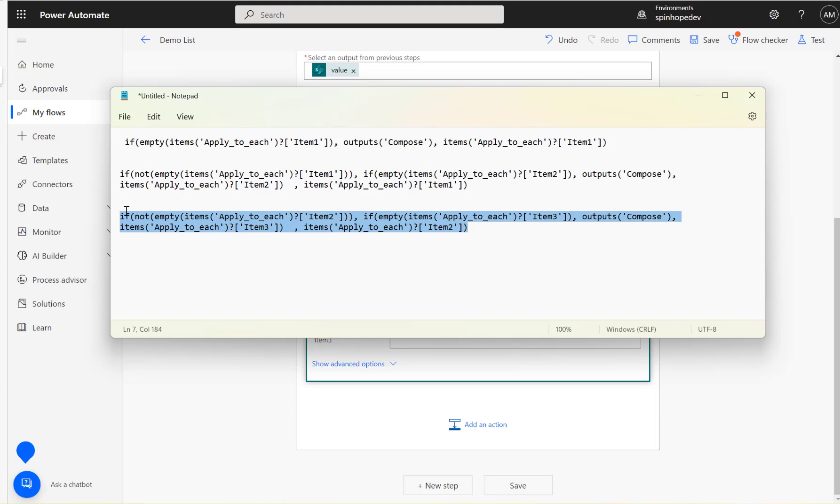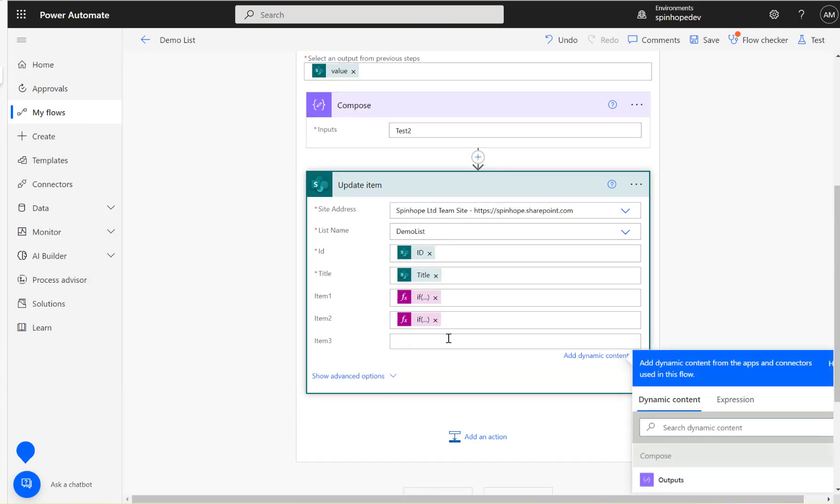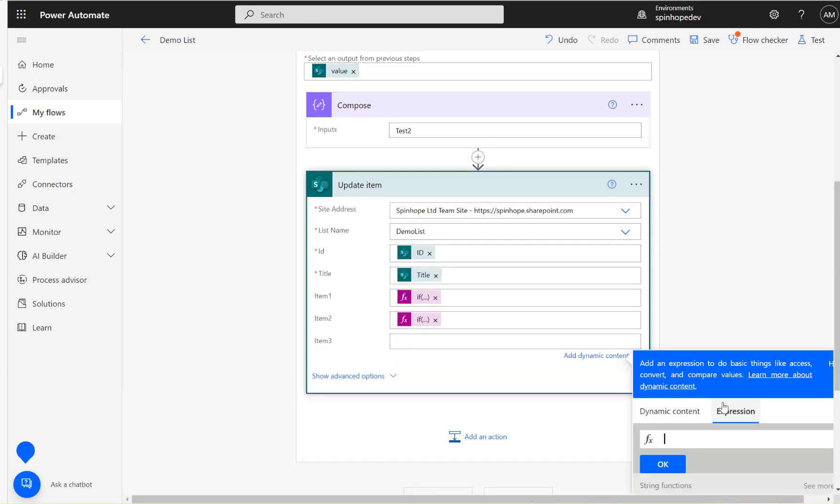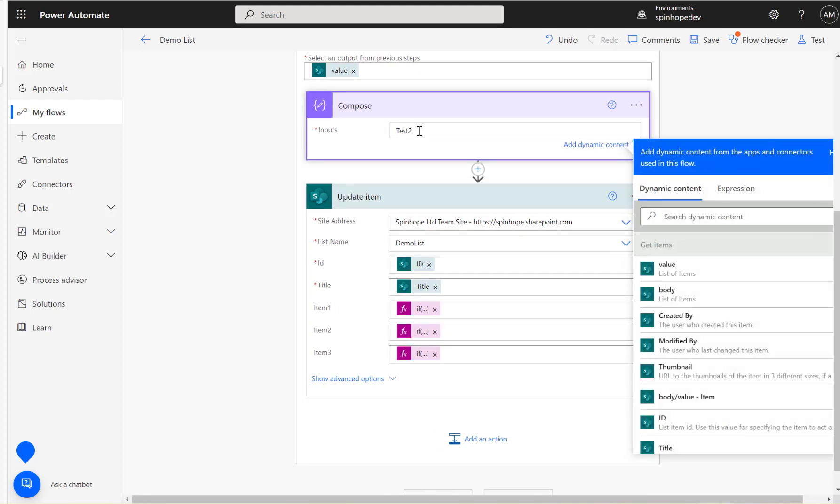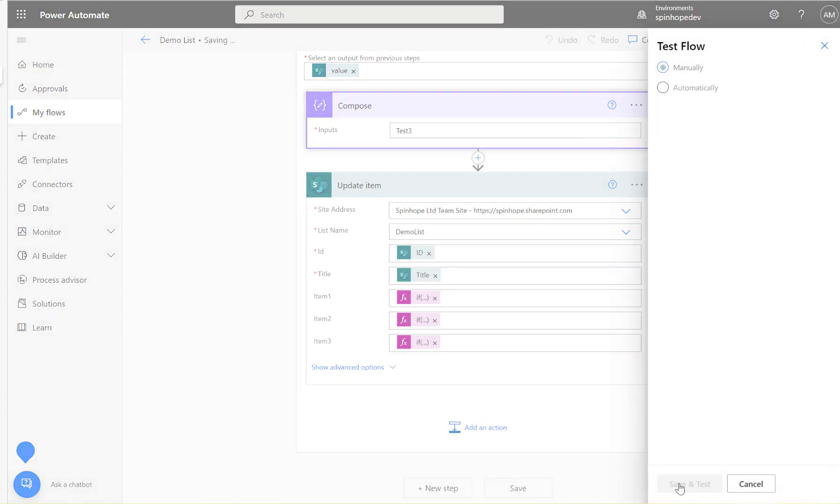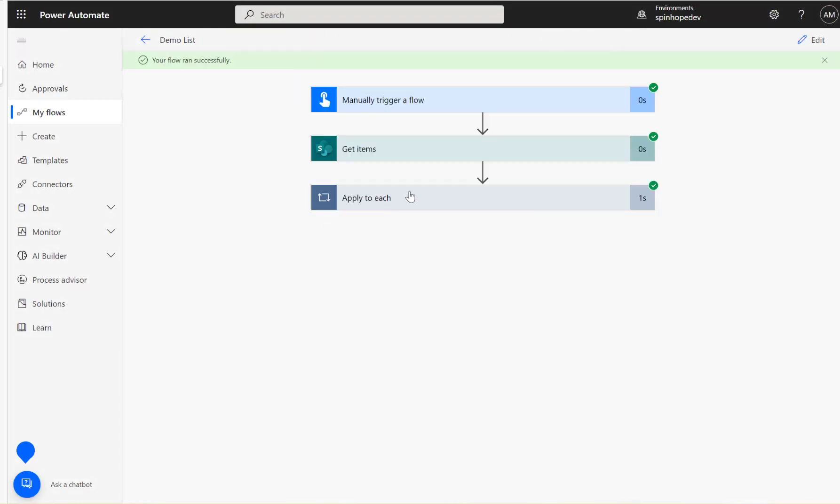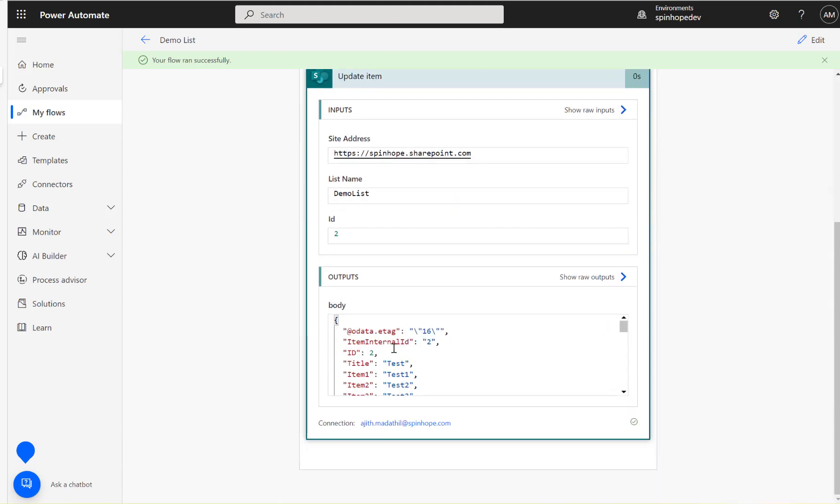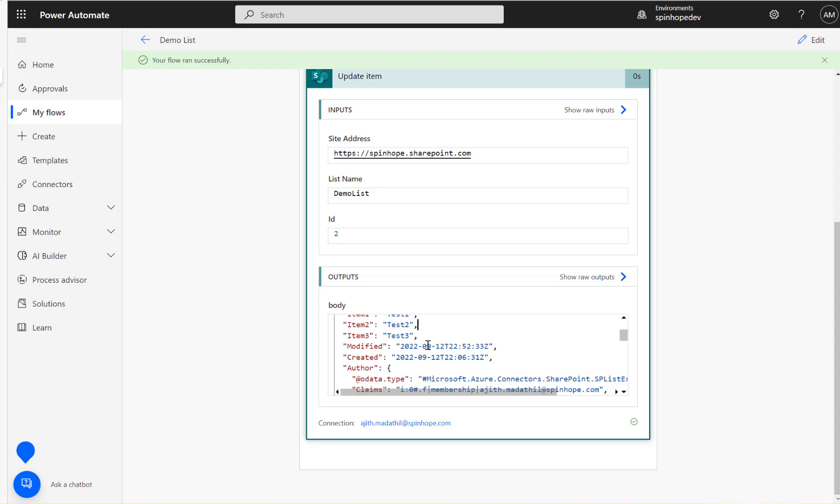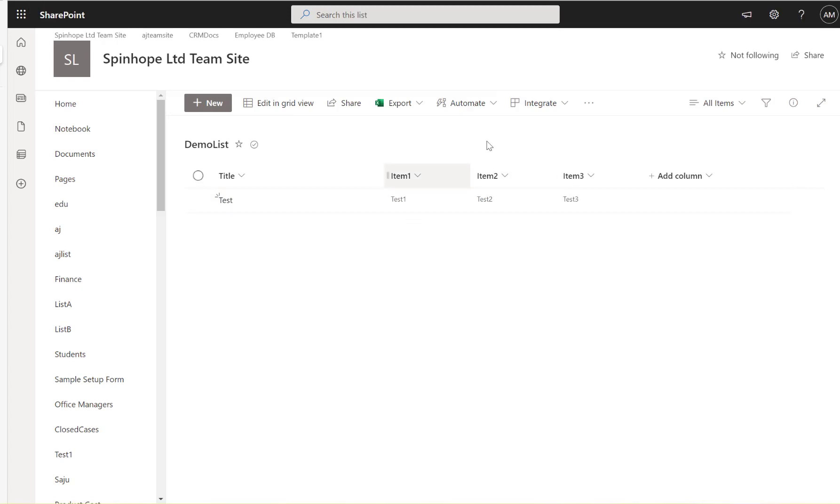I'm going to copy this and paste this expression under the item three one. Let's change this to test three now and I'm going to test now. Flow ran successfully. Let's have a look. As you can see here: test one, test two, test three. Let's go back and refresh the page. Here it is, test three is there now.